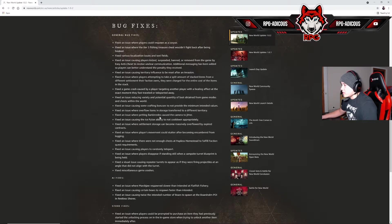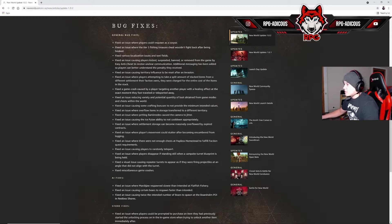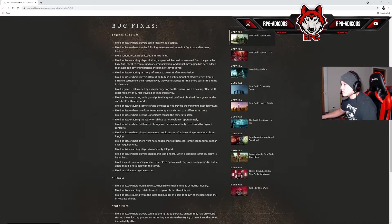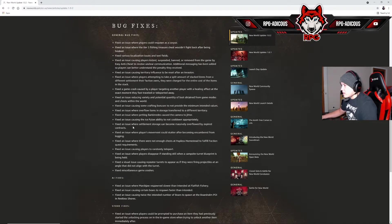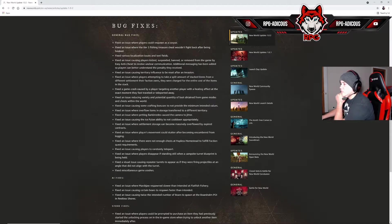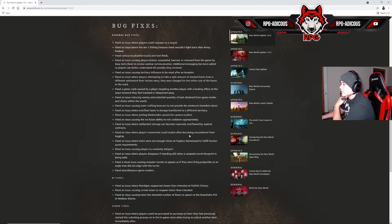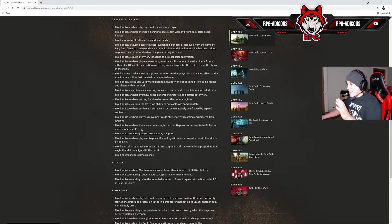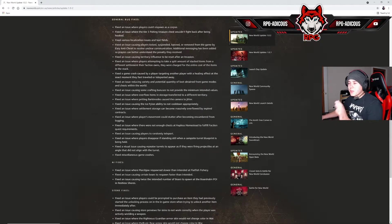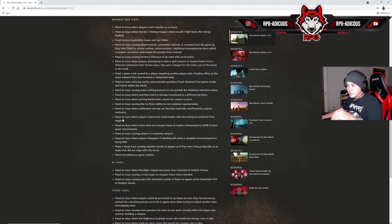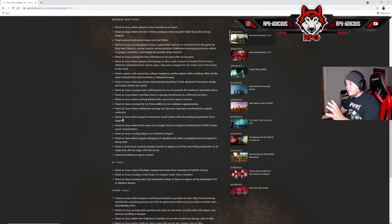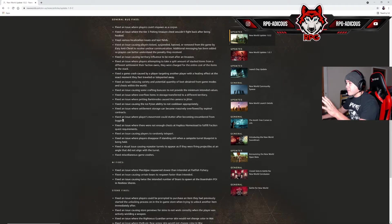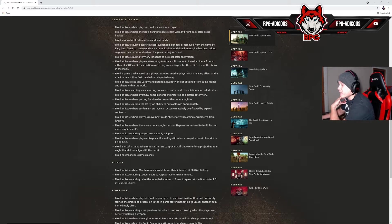Barkamedes—I do know of this one—caused the camera to jitter. I'm glad that's getting fixed because that would give you astigmatism or like a stroke or something. Fixed an issue causing the ice pylon ability to not cool down appropriately. I did hear about that one, people having to kill themselves off to get it to fix. Fixed an issue where settlement storage can become massively overflowed by expired contracts. Fixed an issue where player's movement could stutter after becoming encumbered from logging. I saw this in game, it was super funny to watch because I would see players and they would be skipping super fast through the hilly areas or whatever after logging. Fixed an issue where there were not enough chests at Hapless Homestead to fulfill faction quest requirements. Thank you.